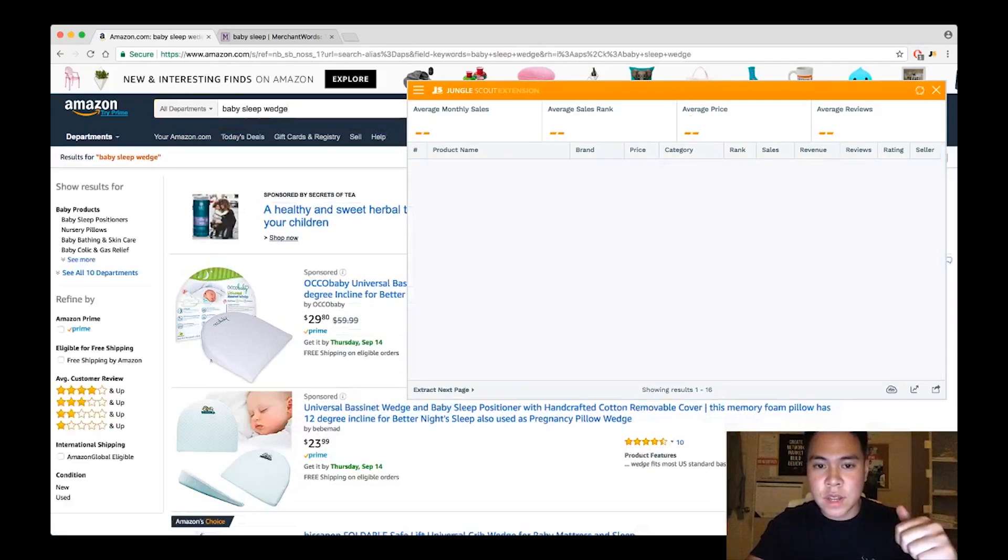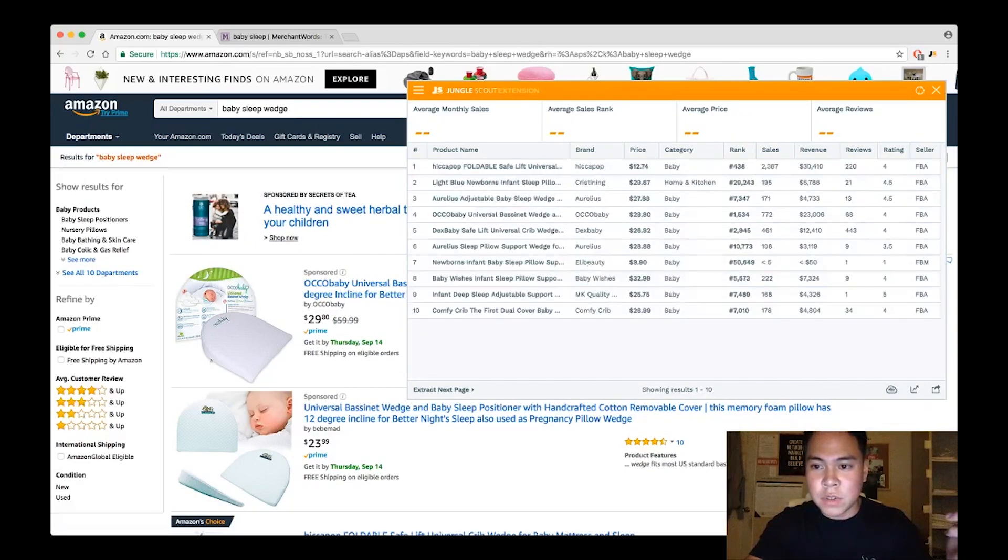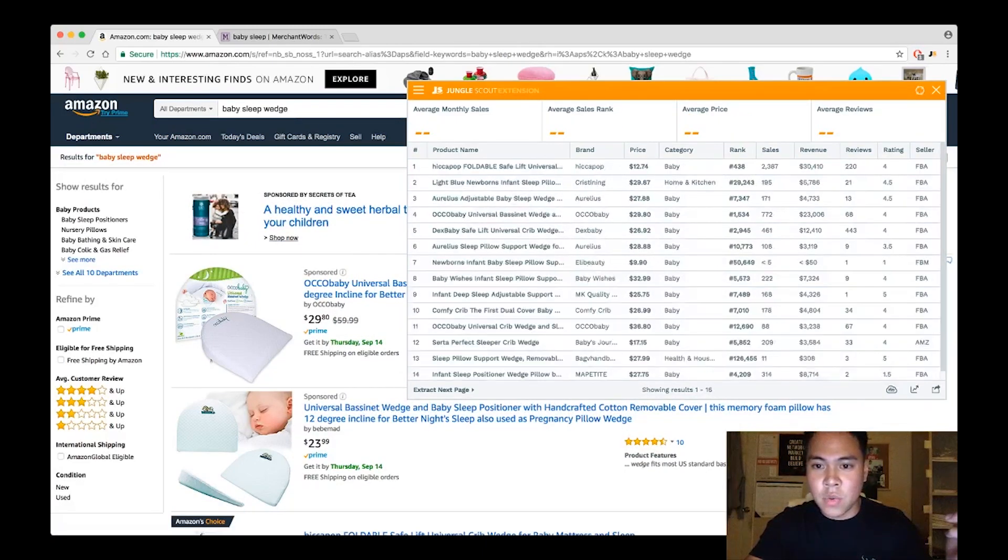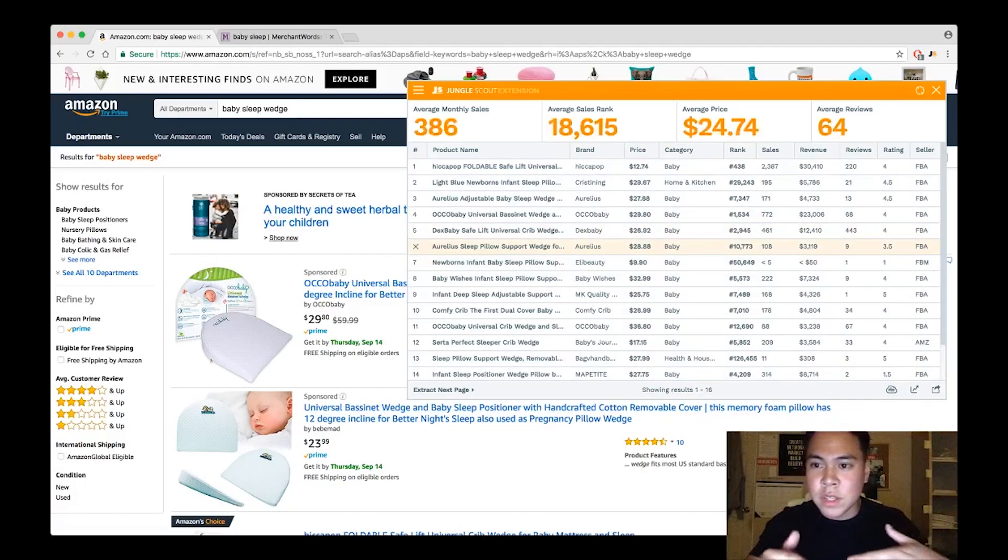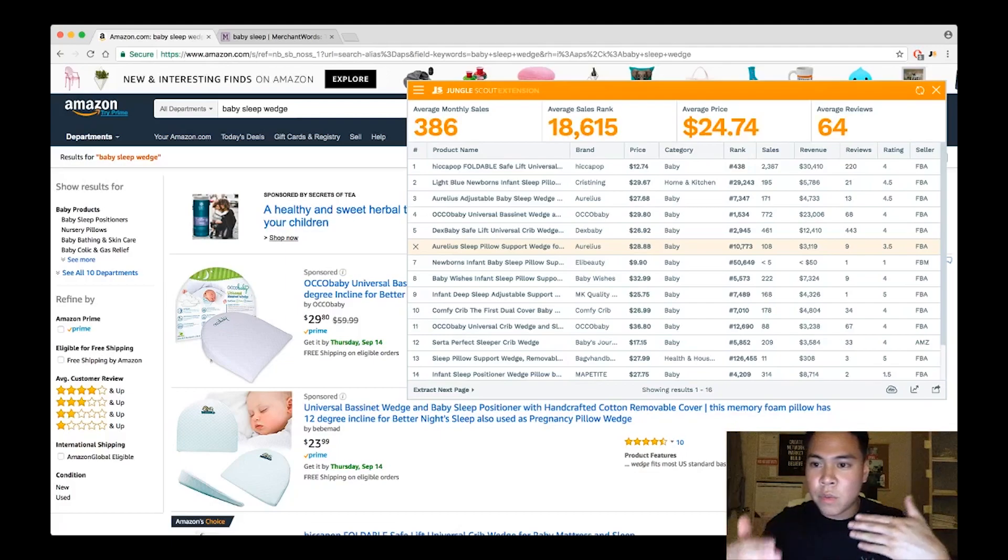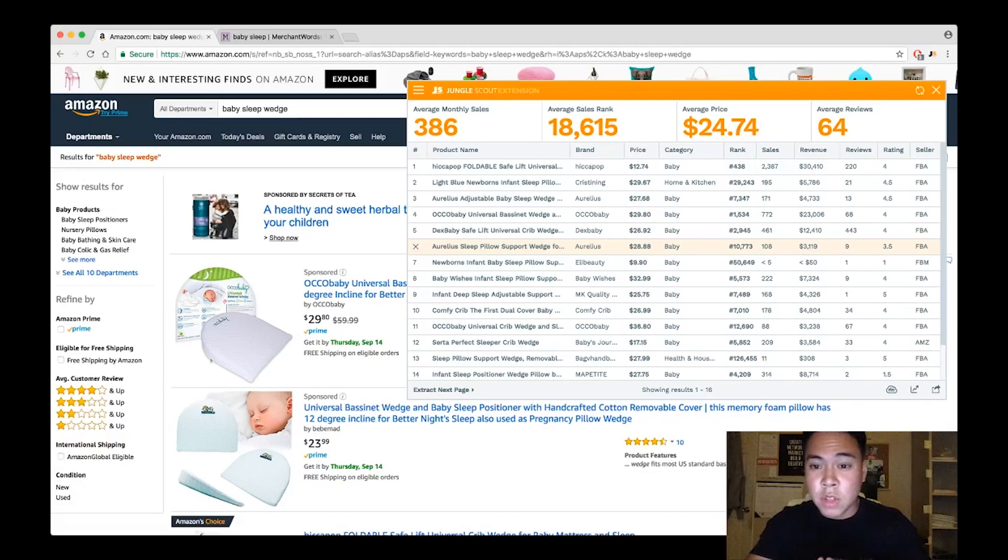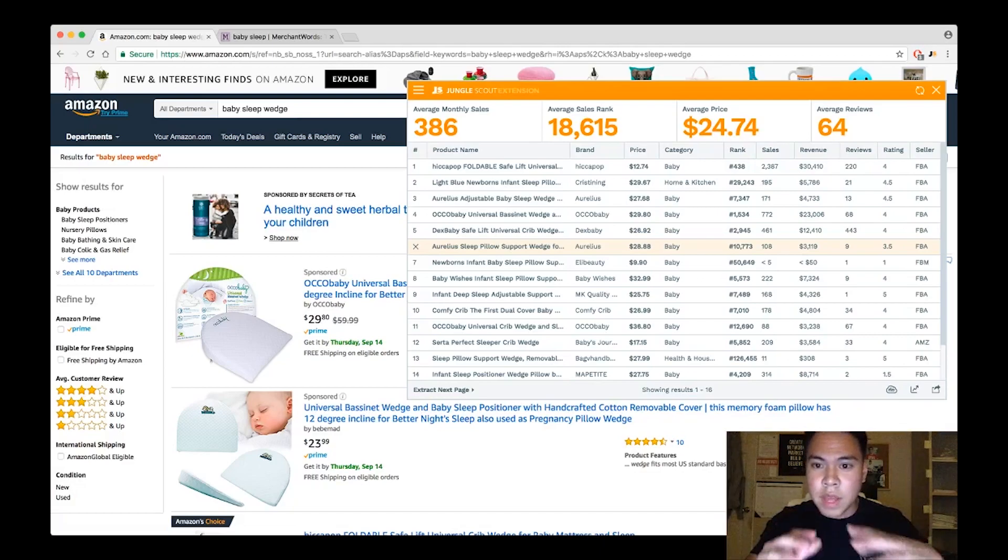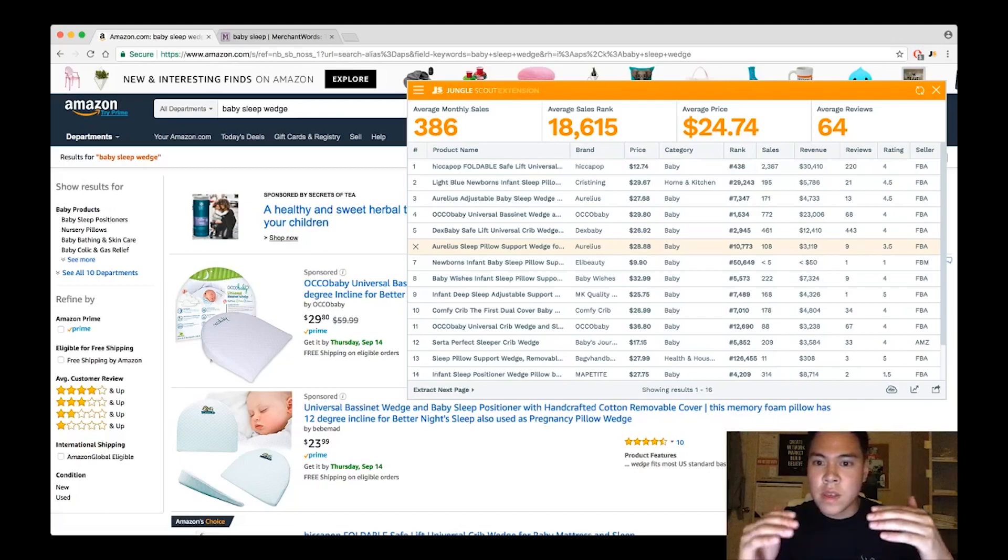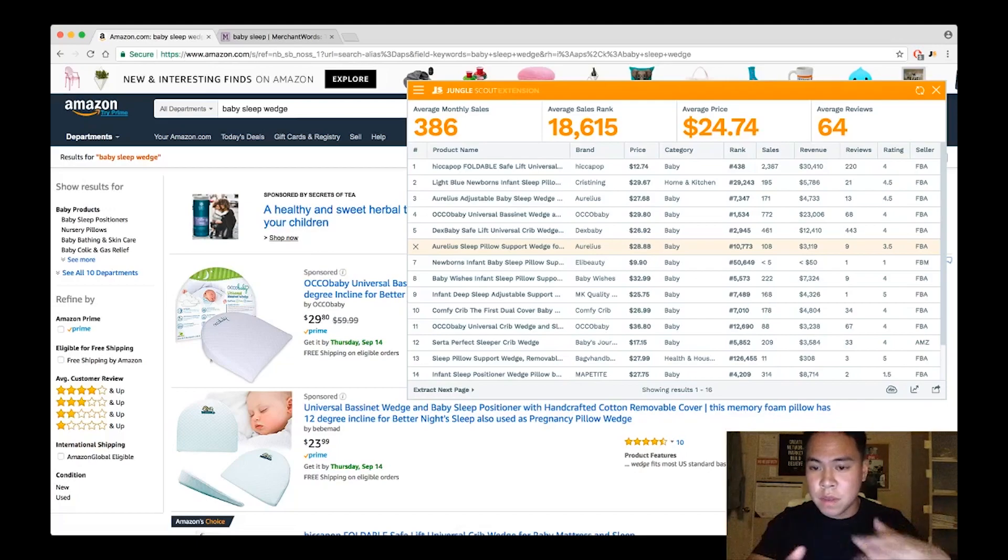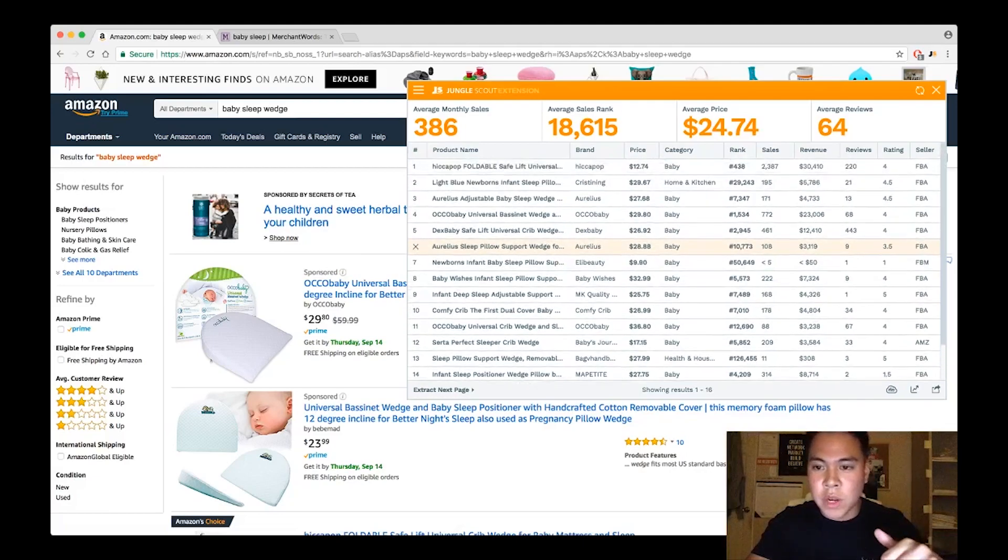So I searched up this keyword, baby sleep wedge, entered that in, run Jungle Scout against it, and look at these numbers right here. The great thing about this is that we get to see all the prices, all the reviews, all the revenue. If you saw my ebook which I have in the description below, you'll notice that all of the criteria that we look for to find a profitable product matches a lot of these aspects.